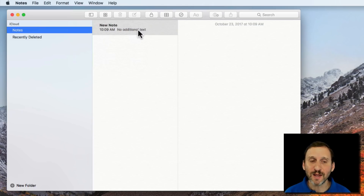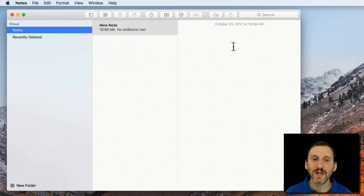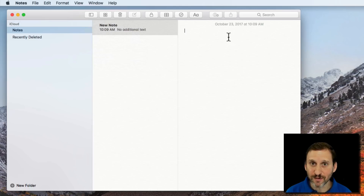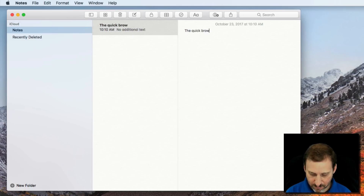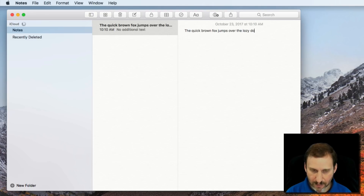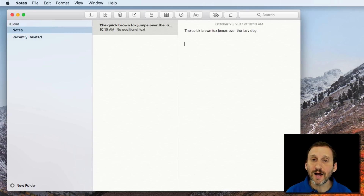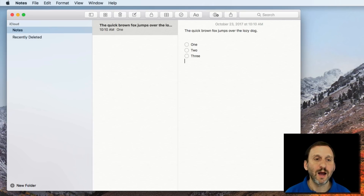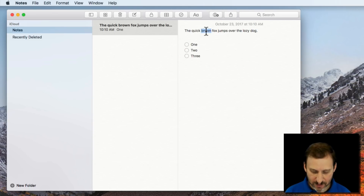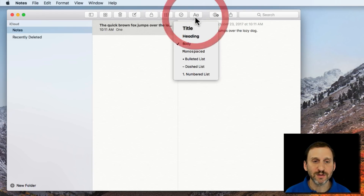A new note has been created and you can see a list of it here. This is the folder, this is a list of the notes, and this is the note itself. I can type whatever I want here. I can have multiple lines, I can do checklists, I can create tables, I can do styling. For instance, I can use Command B for Bold, and I can bring up some regular styles as well.